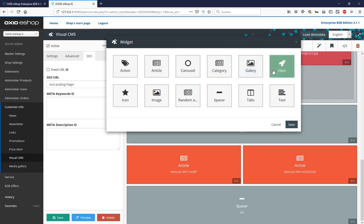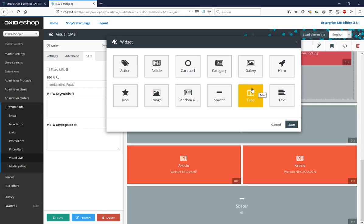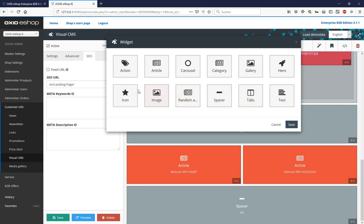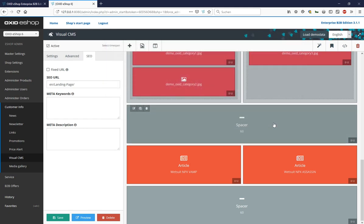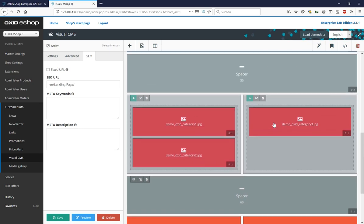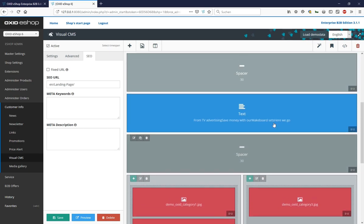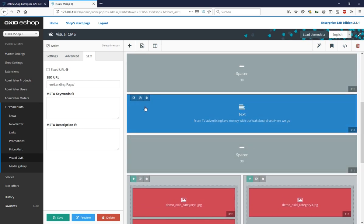These are all 12 widgets that the visual CMS ships with as standard. All with different colours for use in the back end, and for different purposes for display in the front end.